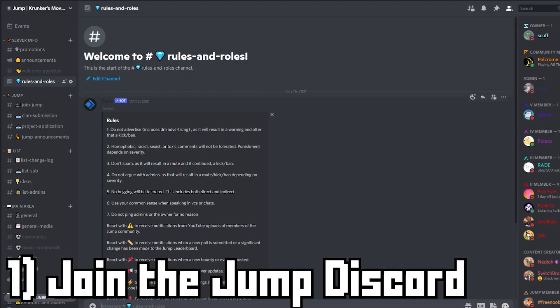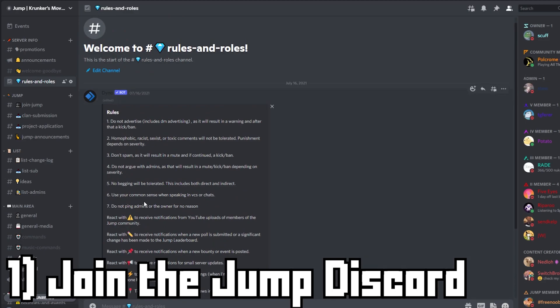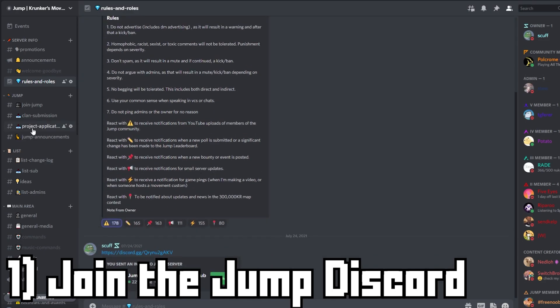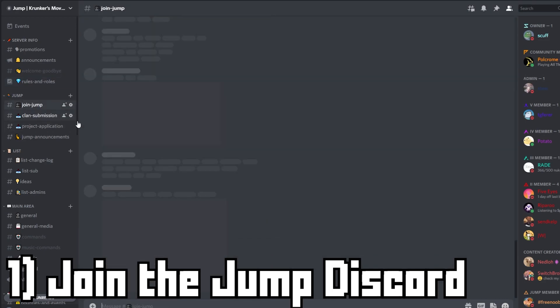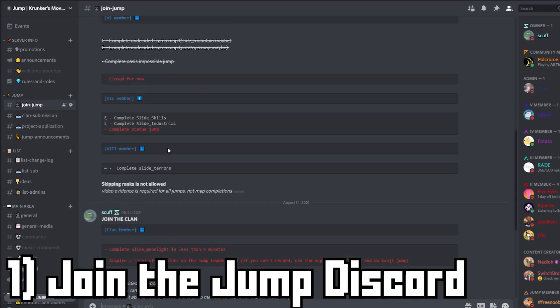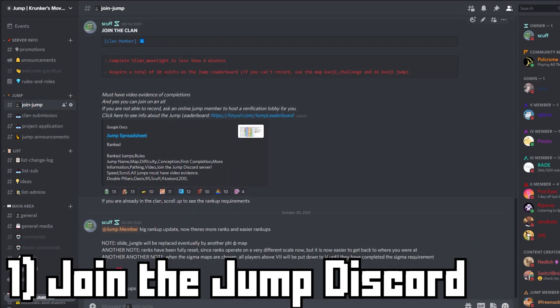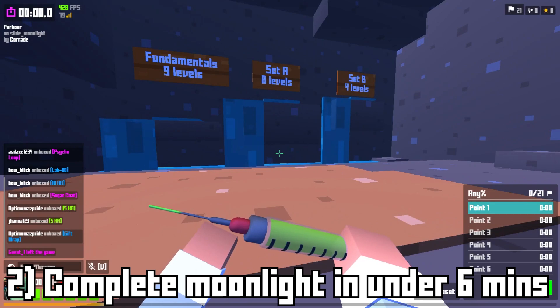The first step I'd recommend for joining Jump is to join the Jump Discord. The Jump Discord has a lot of useful information towards joining Jump and tells you all of the stuff you need to do.